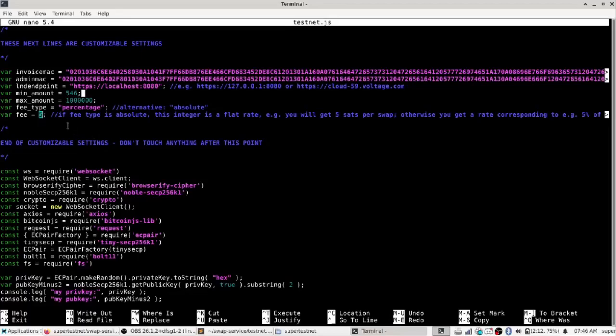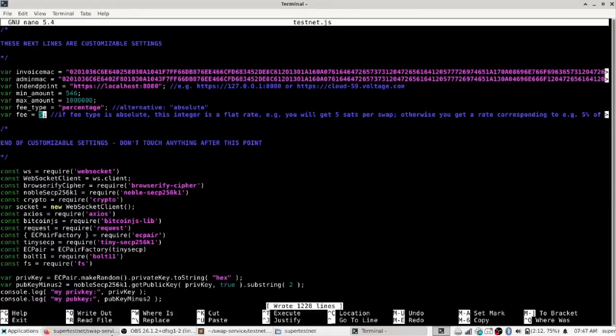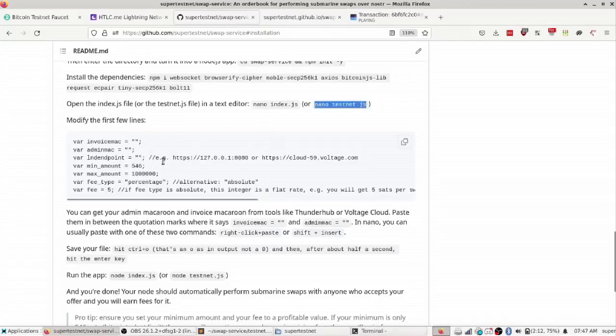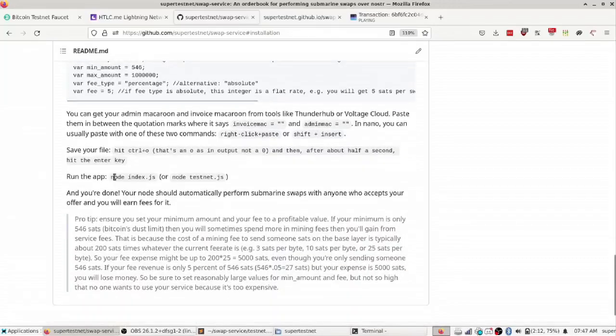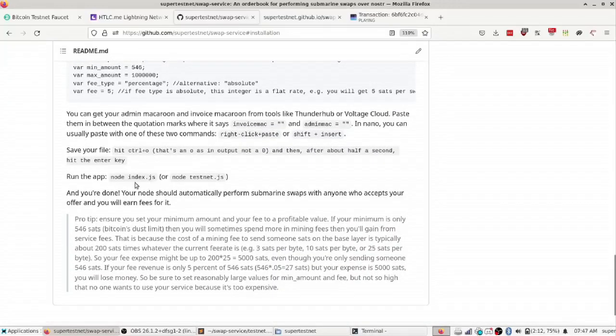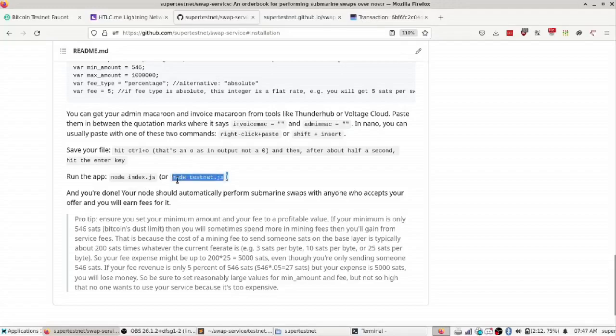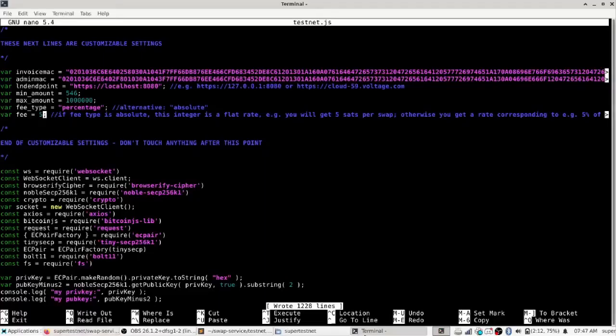So I've got the software set up here and it's ready to go. You just save it and as it says down here, run the app. And you can run it either on mainnet with node index.js or on testnet, so I'm going to run it on testnet right here.